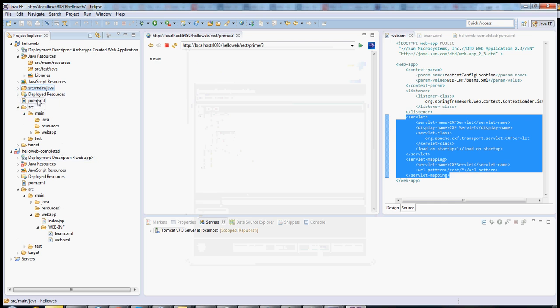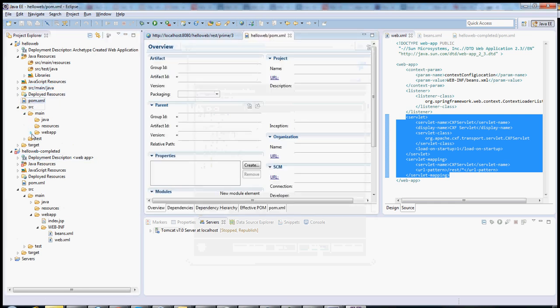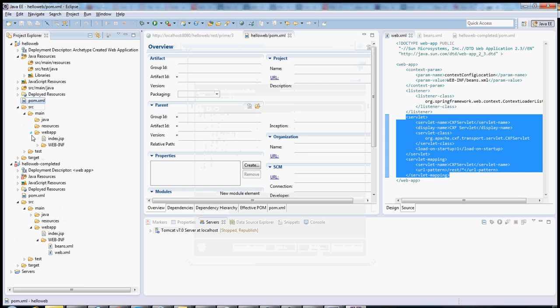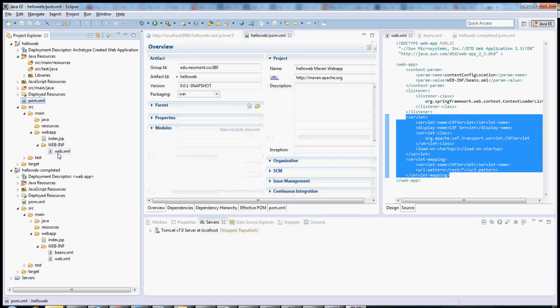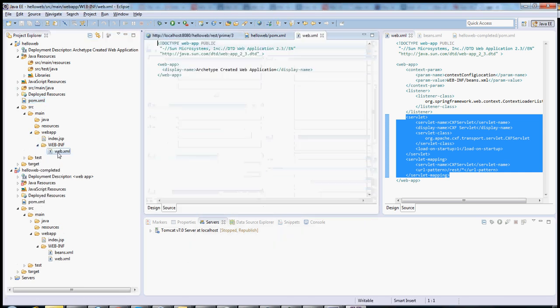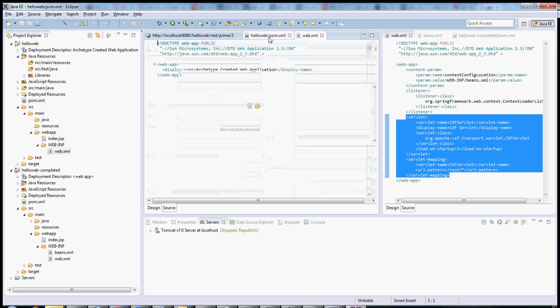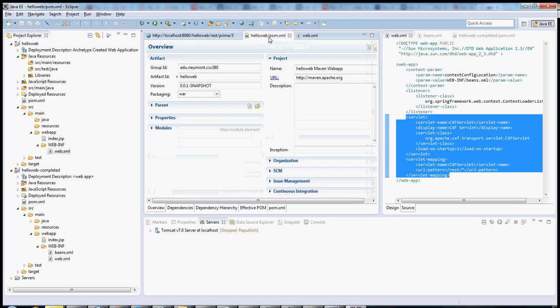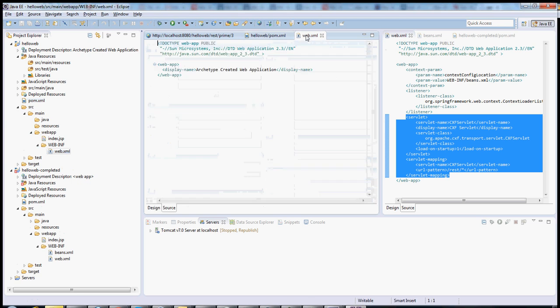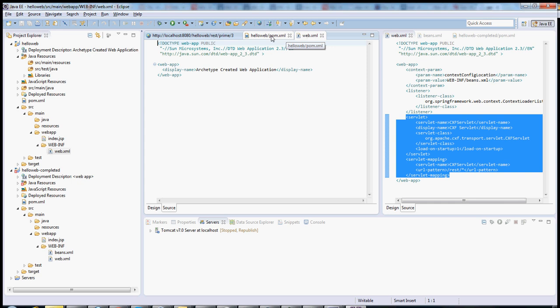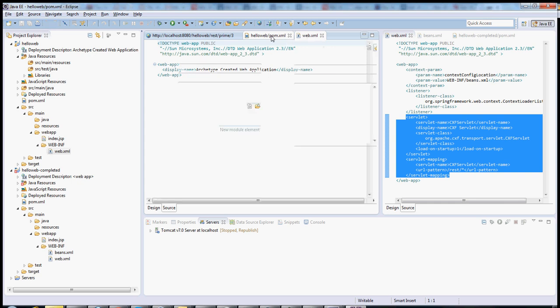Now you're going to have three files that you're going to be working with. One is the POM. One is the web.xml. And another is one that we'll create, which is used to configure Spring. The POM configures the libraries that you need in your project. The web.xml configures servlets and other kinds of things about the Tomcat container itself. And the beans.xml is for Spring.